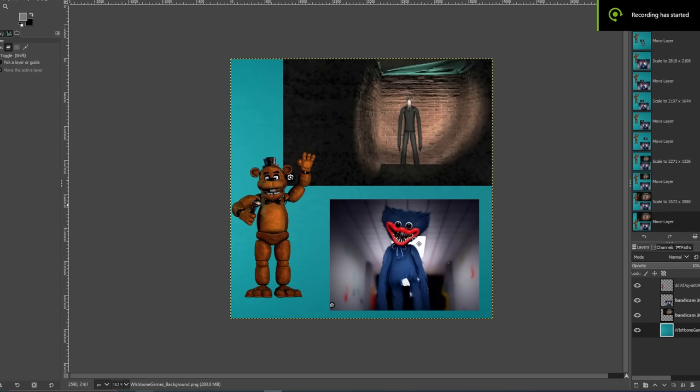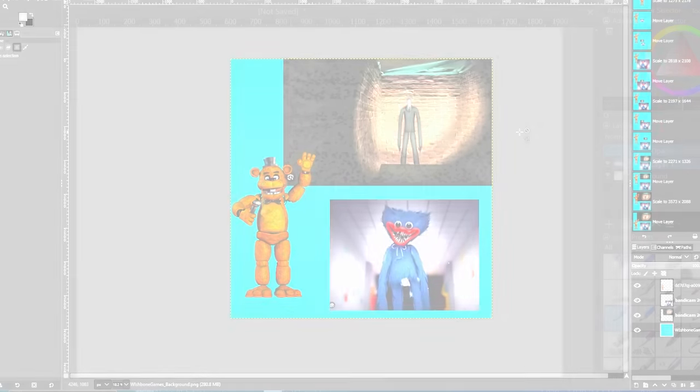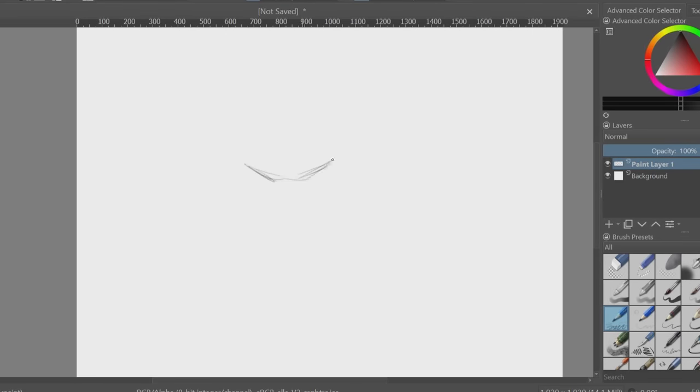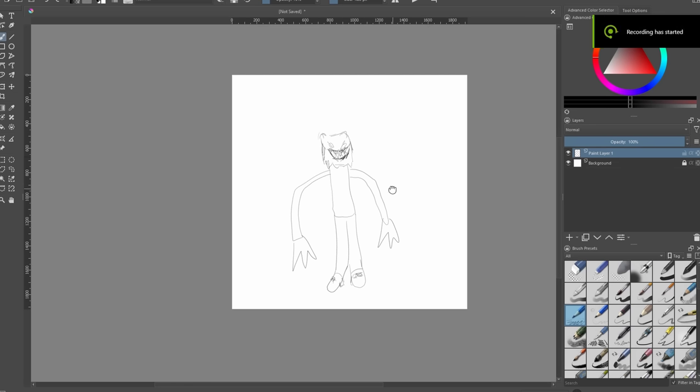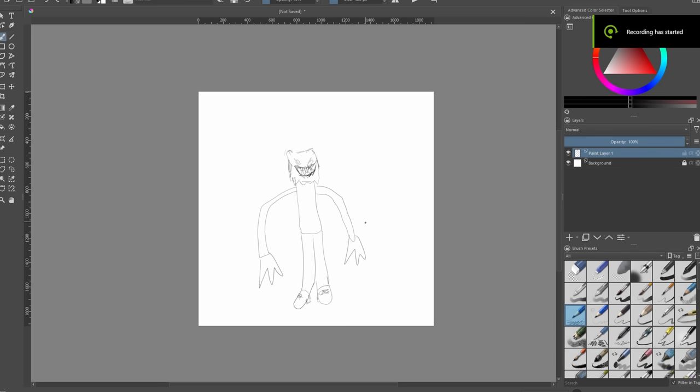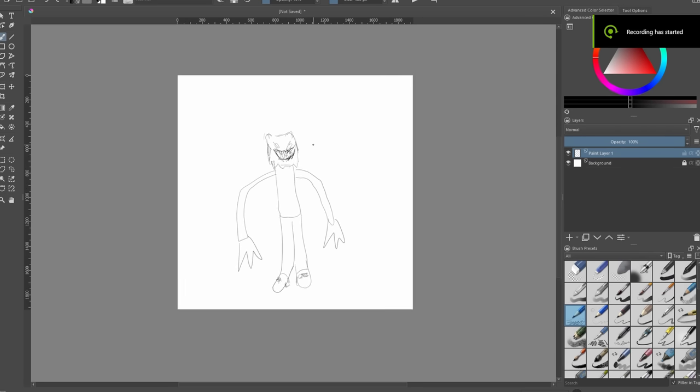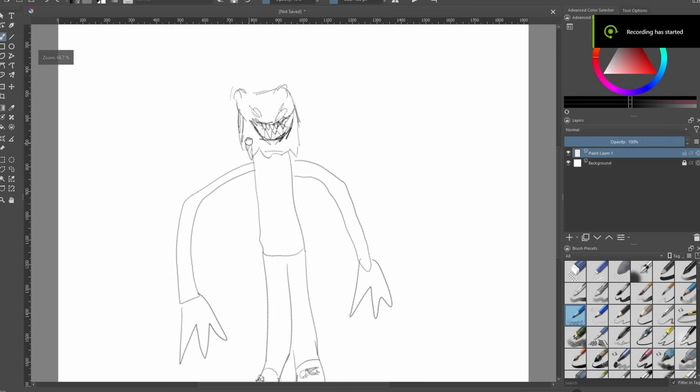Here I have some pictures from Poppy Playtime, FNAF, and Slenderman, and I'll try to combine all of these to make the ultimate horror mascot. So I'll start sketching out some ideas. Oh no, I can't draw. Okay, I guess I'll just move on to sculpting.